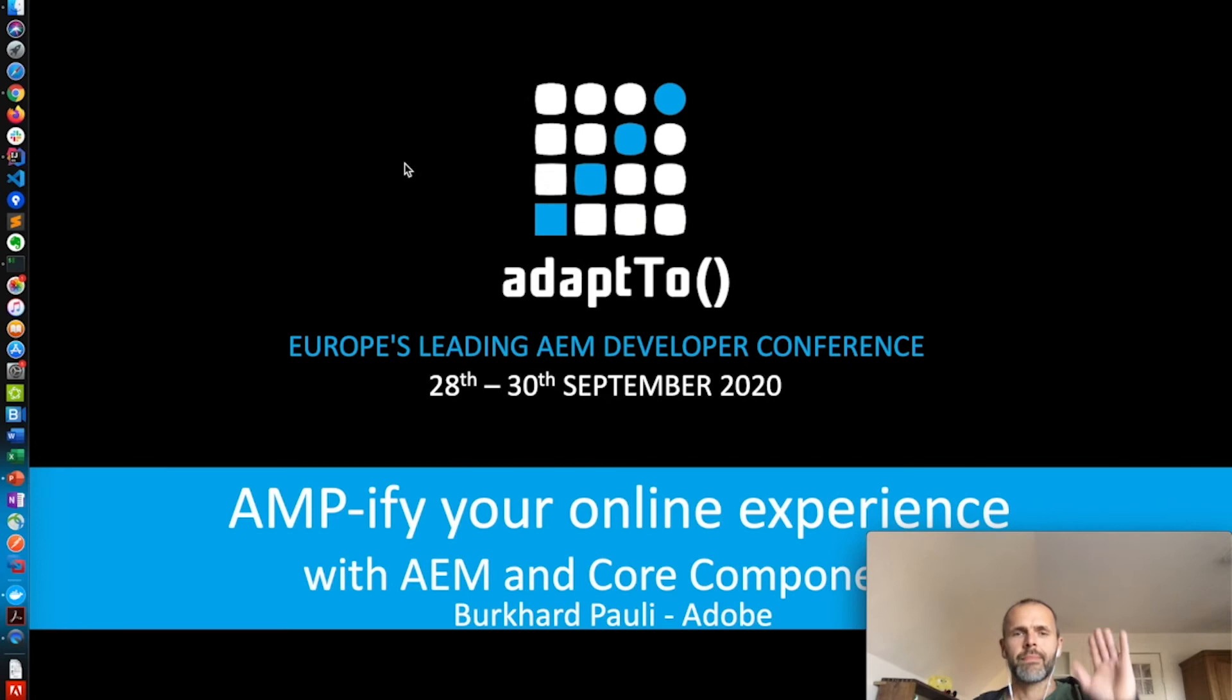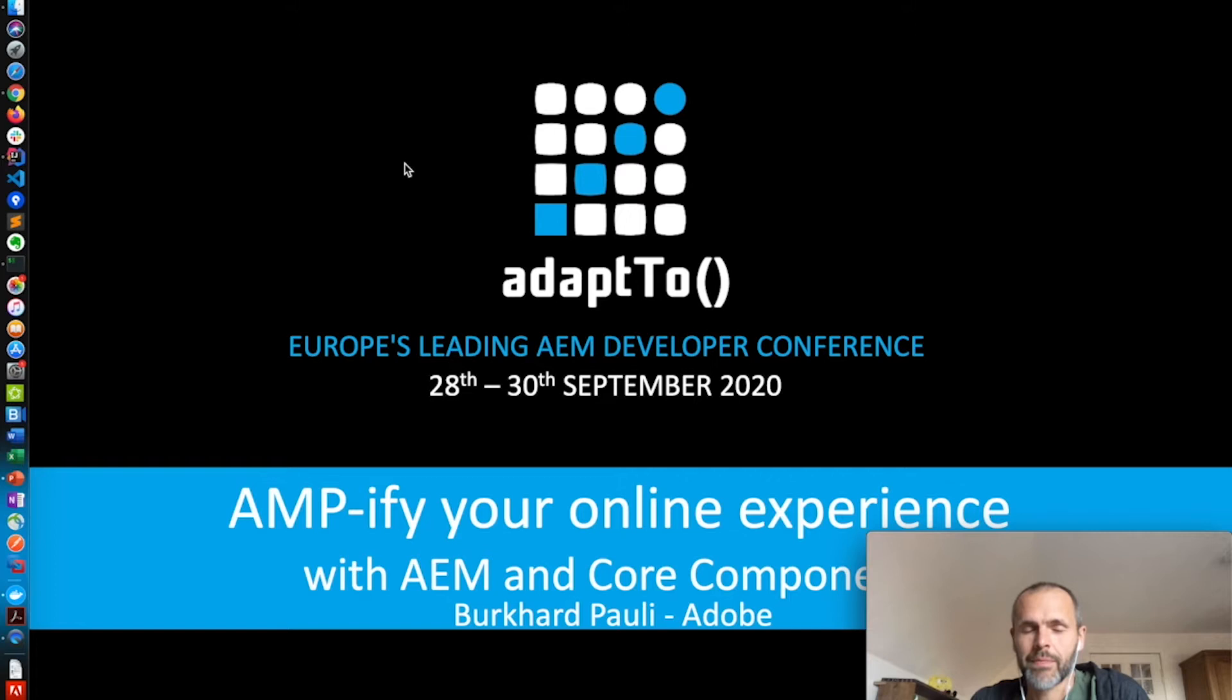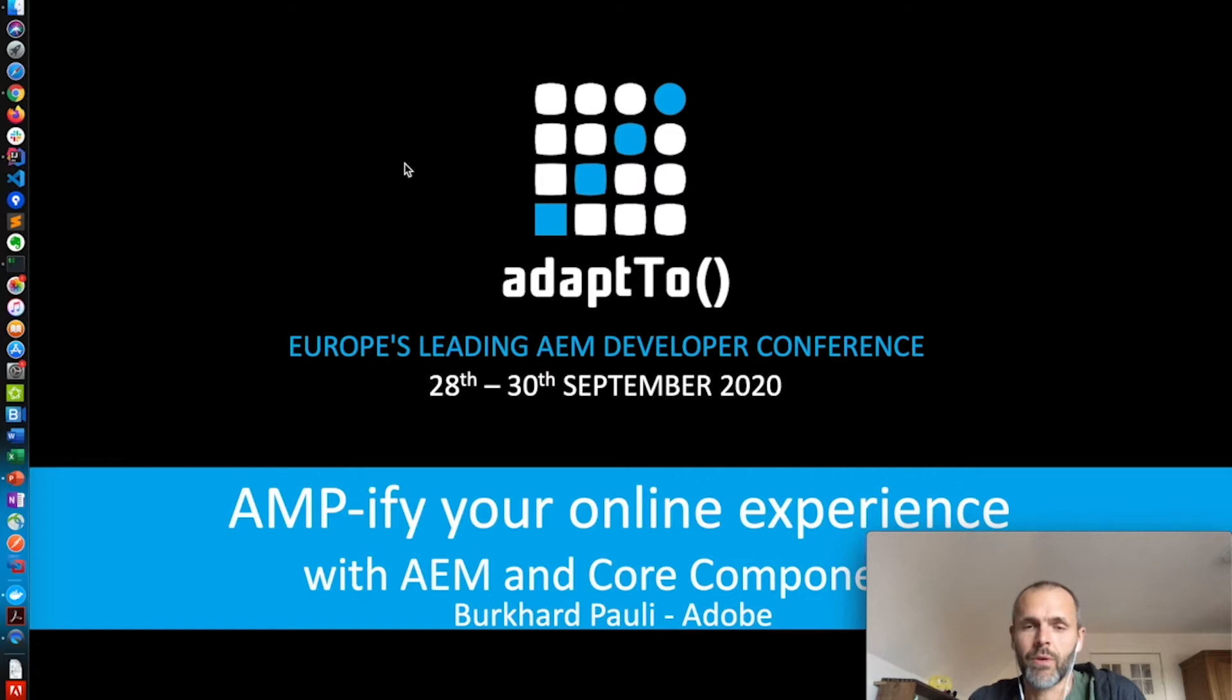Hello and welcome to the DAPTOOL. In the next talk I will talk to you about amplifying your online experience with AMP and Core Components. My name is Bogart Pauli, I'm a developer at Adobe and I'm a member of the WebSquad team which is responsible for the open source Core Component project.